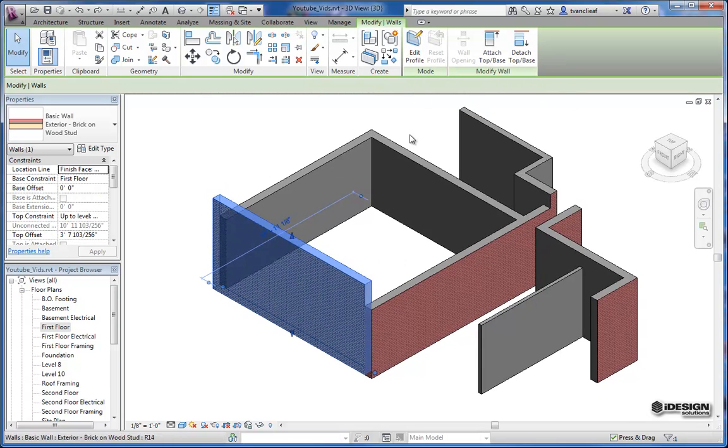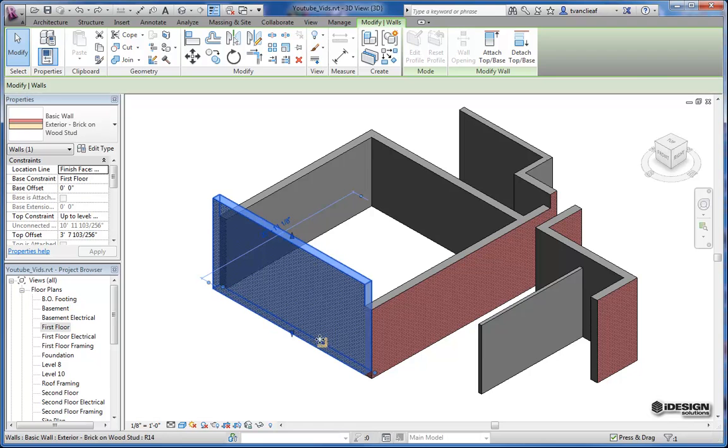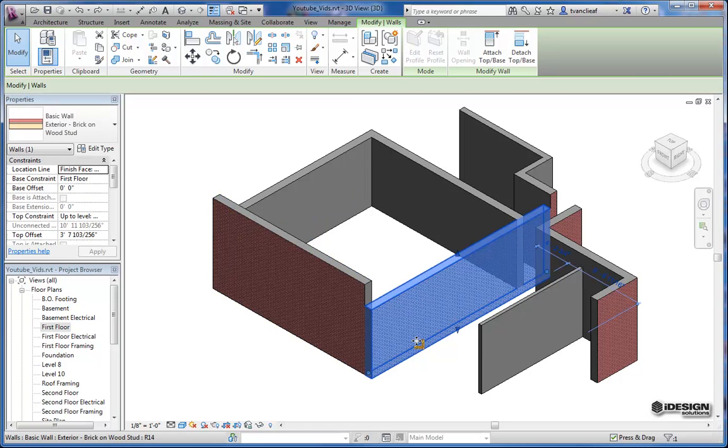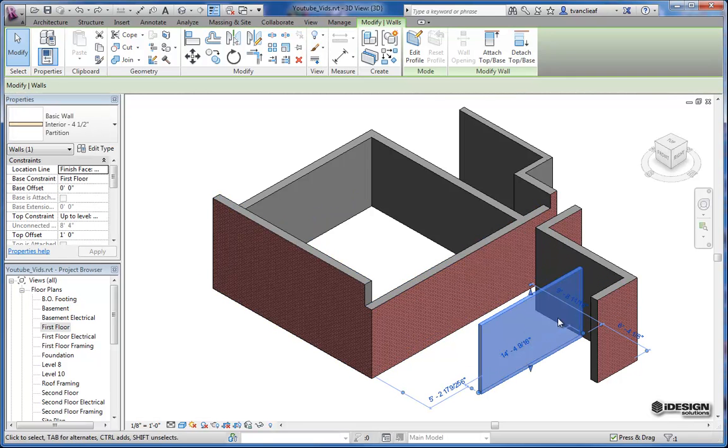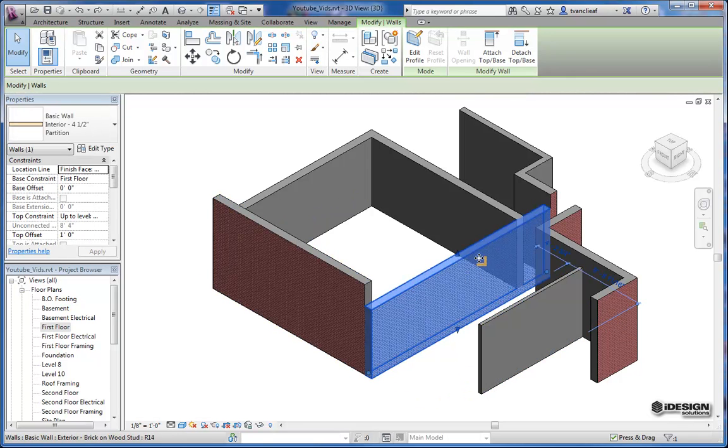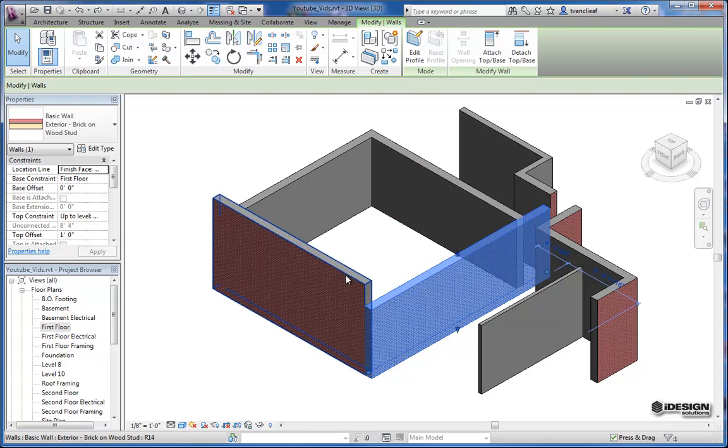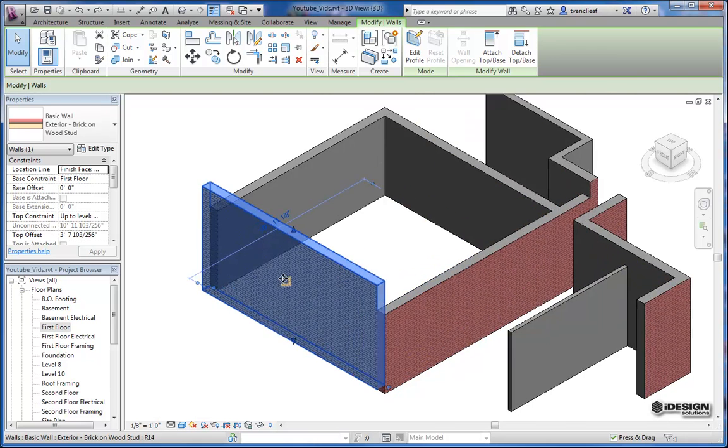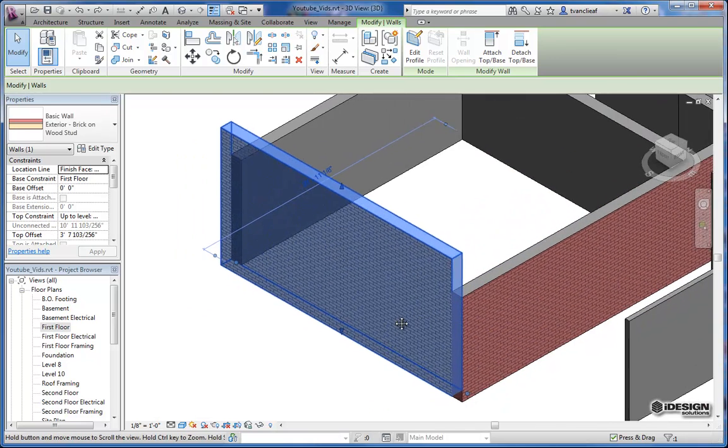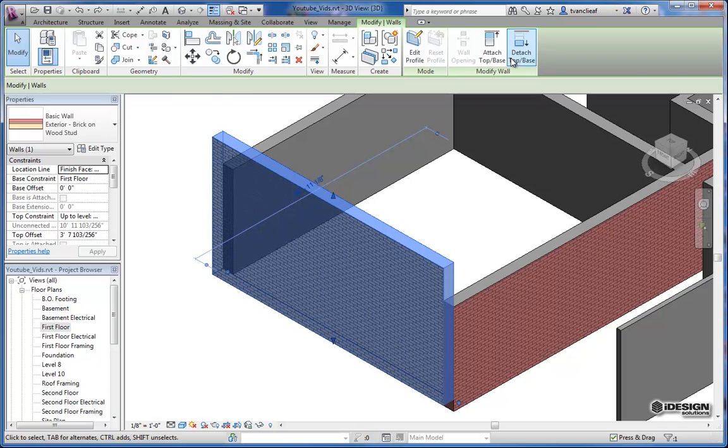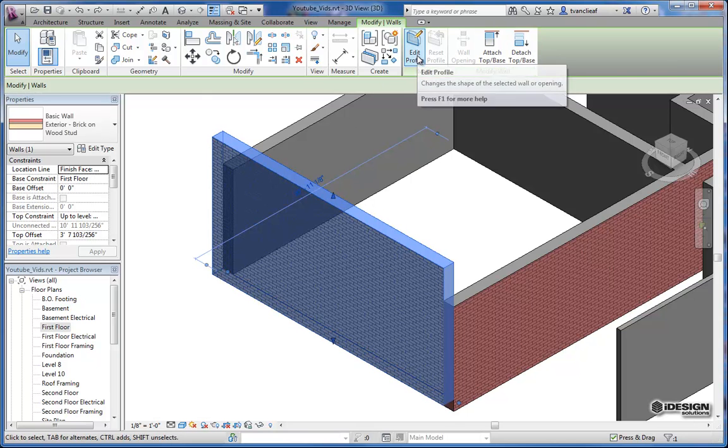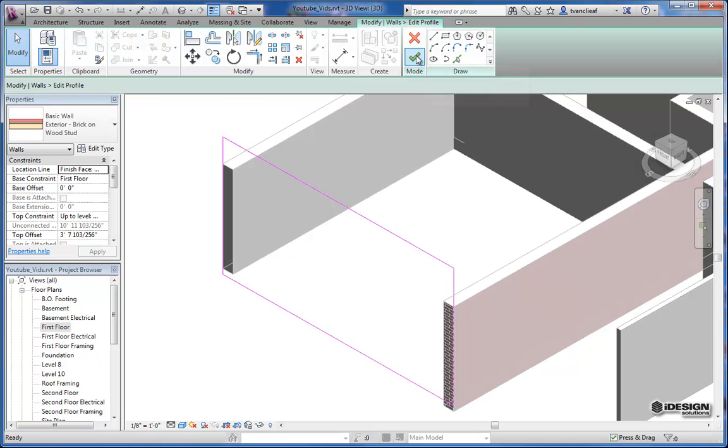So to start off, when I select one of these walls, they highlight in blue, and you can see the walls in behind. So this is called ghosting. I'm just going to use this one right here, and I'm going to go back into the Edit Profile, and you'll notice that I get the pink lines defining the border of this wall.